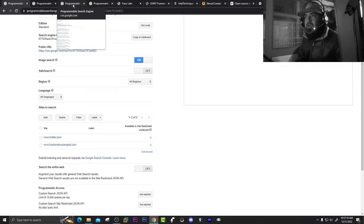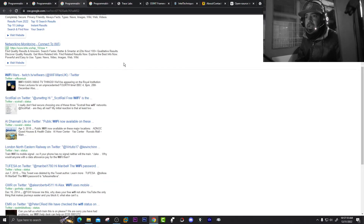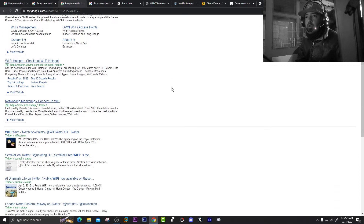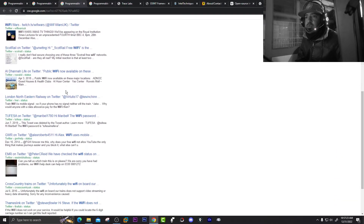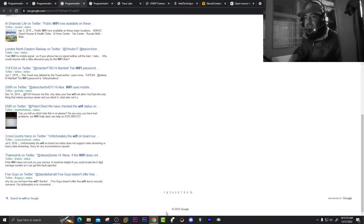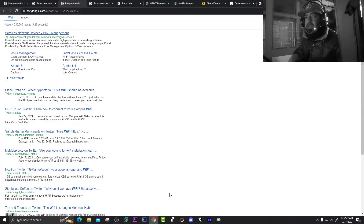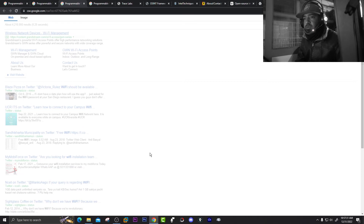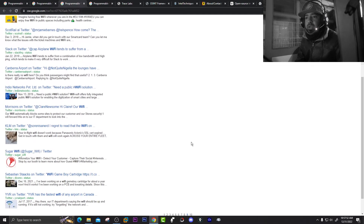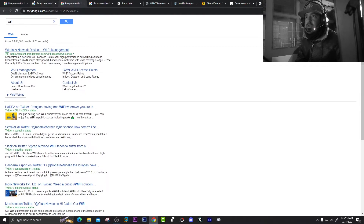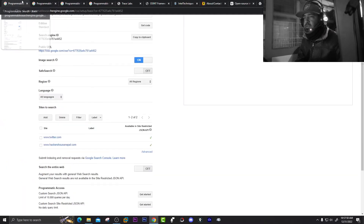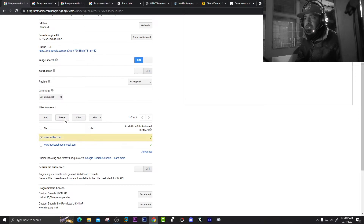I searched 'Wi-Fi' with Twitter added, and you can see all the results are from Twitter — on the first page, second page, and third page — all from Twitter. So we are getting all results from Twitter. You have to define exactly what you are going to search on that CSE.